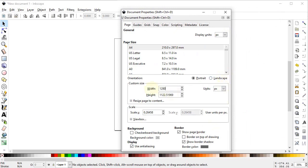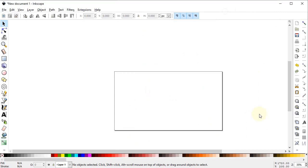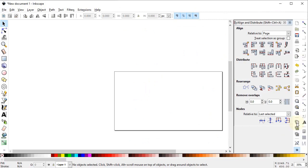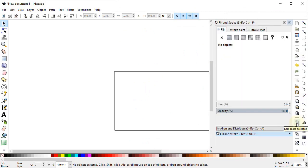Change the width to 1280 and height to 720 pixels. Now this is our command bar, and at the end of the command bar you will see a small arrow. Left click on it and select Align and Distribute menu. Again left click on it and select Fill and Stroke menu. Now select Zoom to Fit to Page.